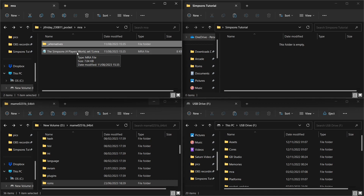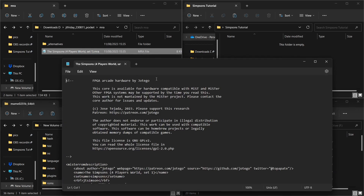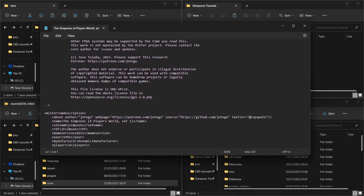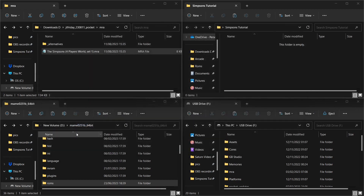If you open the mra file with a text editor — this isn't required but it gives you useful information — you'll see a field called 'setname'. That will give you the main ROM that is required to generate the ROM for the Analog Pocket. The main ROM will be a .zip file, and what we're going to make out of it is a .rom file, which is what the Analog Pocket takes. If you've got a MiSTer and run the update tool, you can use the simpsons.zip from there.